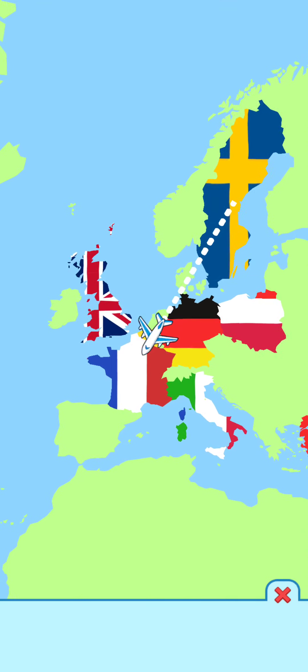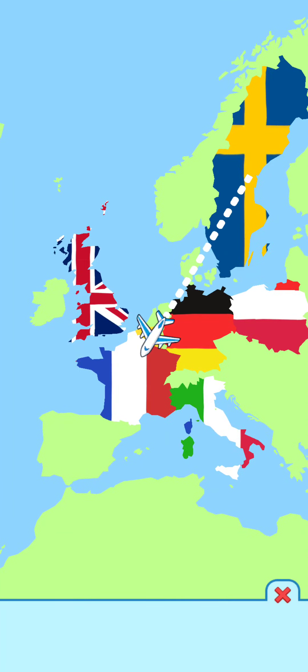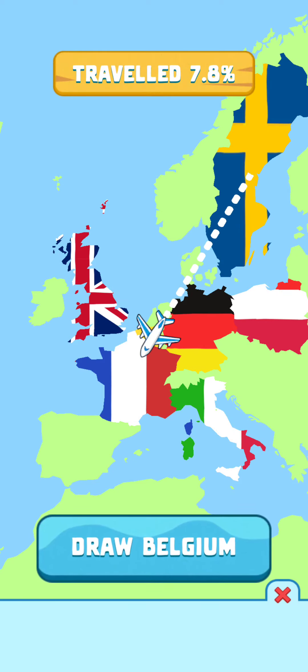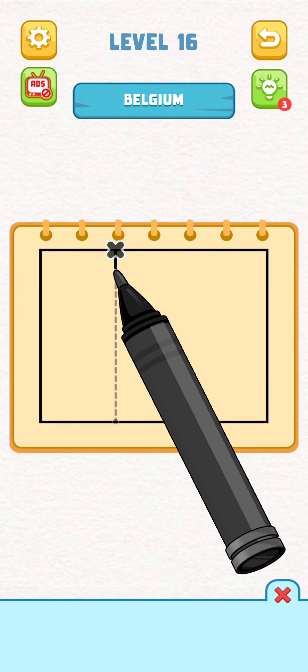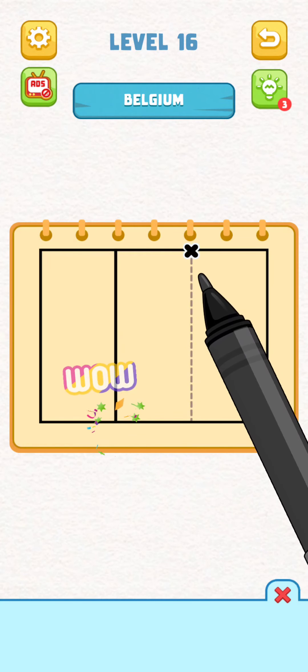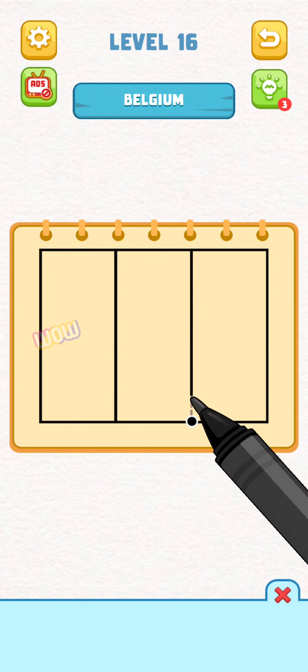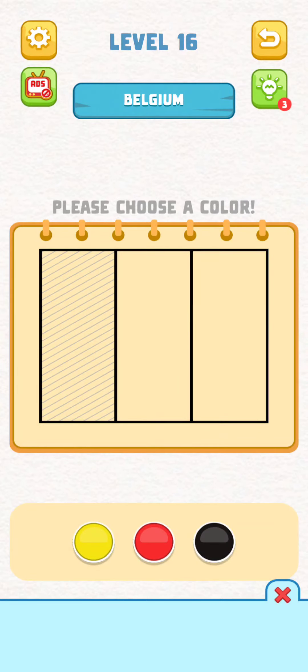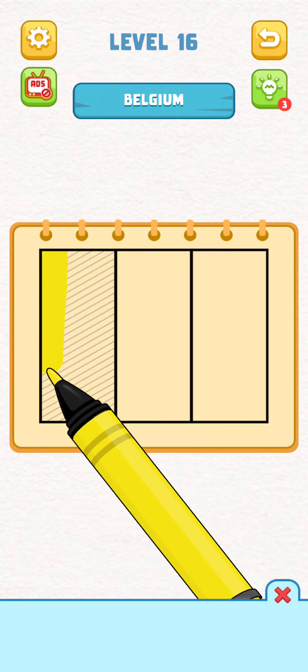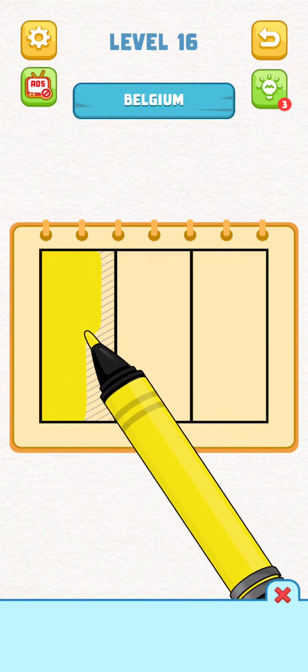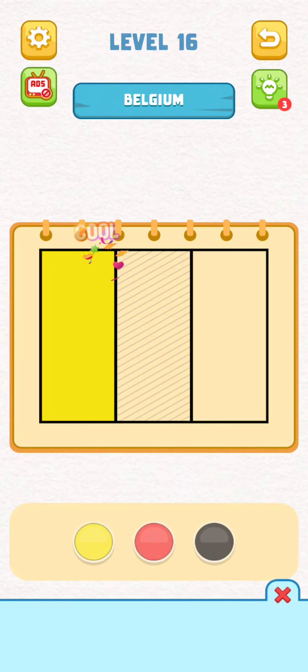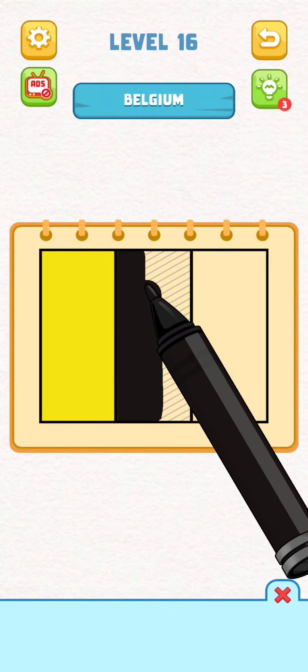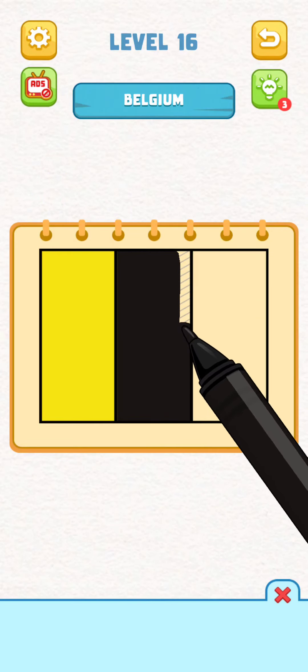What is this country? Belgium. I have no idea how to draw that. Oh, it's like that one. It's yellow first, then black, then red.